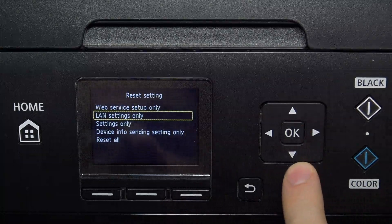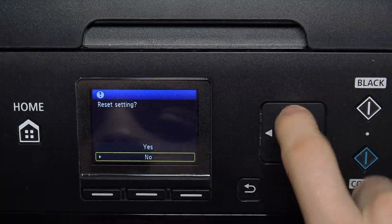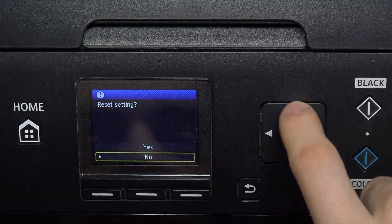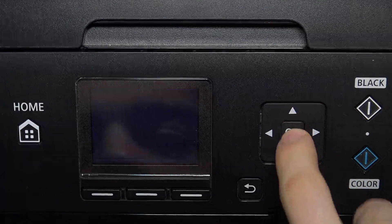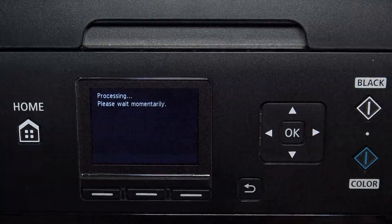Choose LAN settings only, click OK, reset settings, click yes, and wait a while.